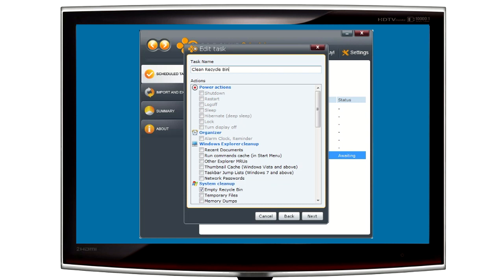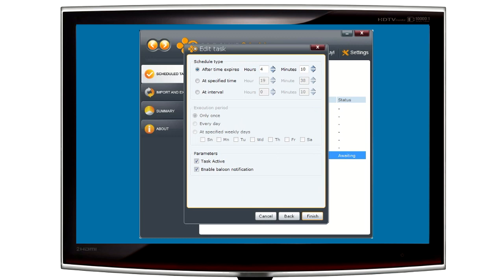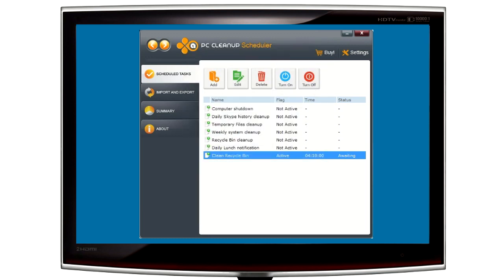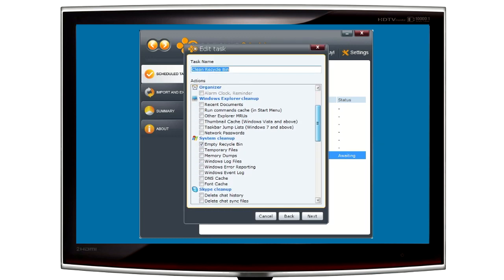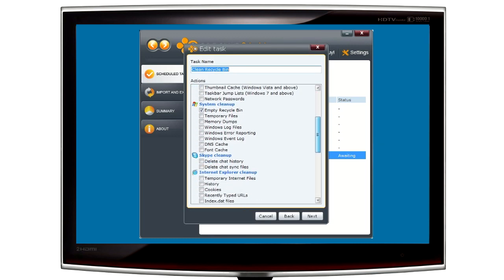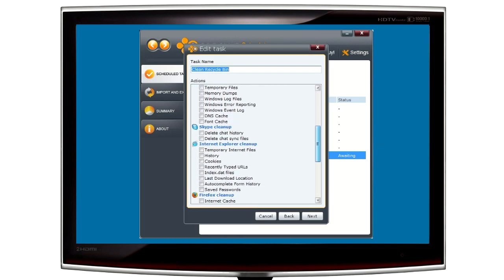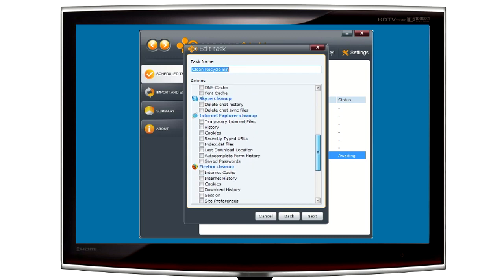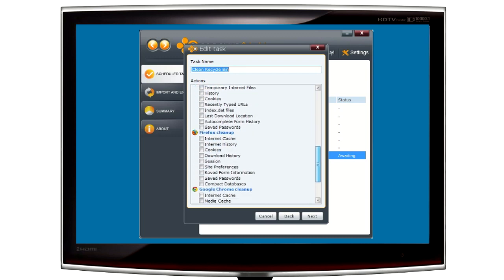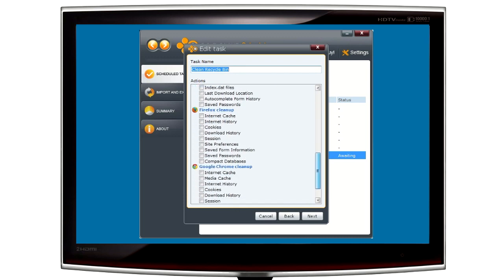Schedule important tasks like emptying the recycle bin with just a few clicks. Advanced tasks like Skype history, network passwords, and recent documents can all be scheduled automatically in seconds.